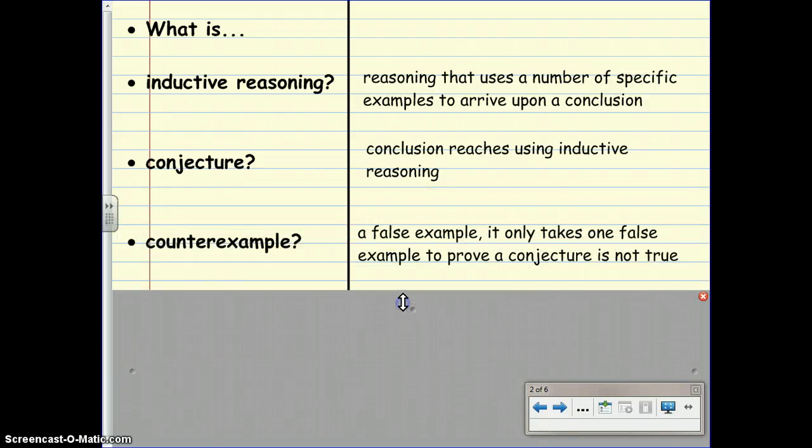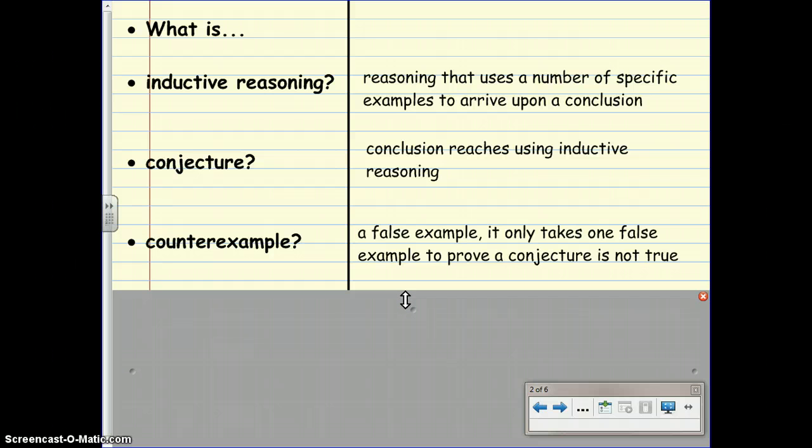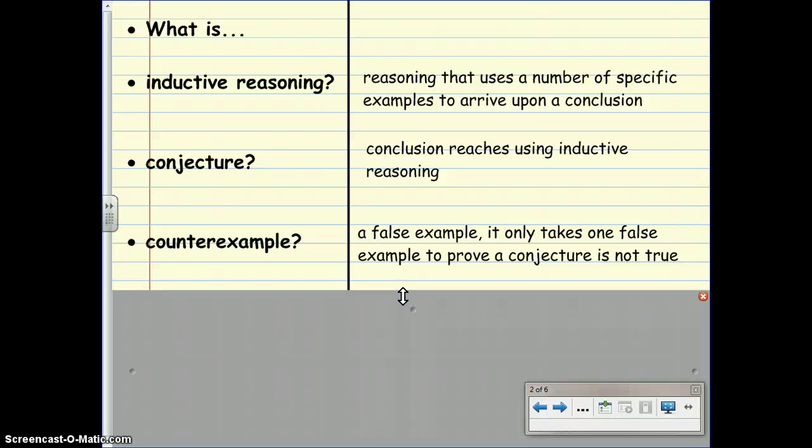And lastly, what is counterexample? Counterexample is a false example. It only takes one false example to prove a conjecture is not true.